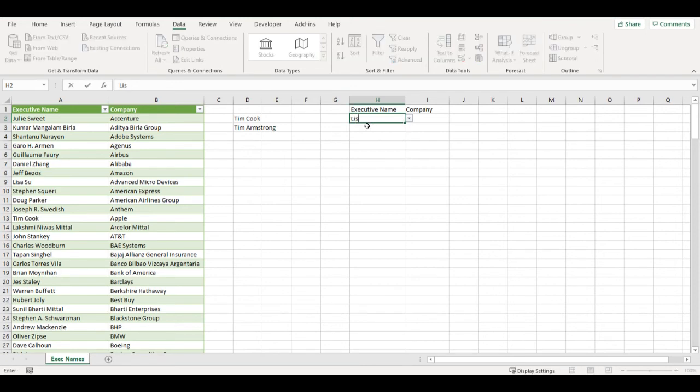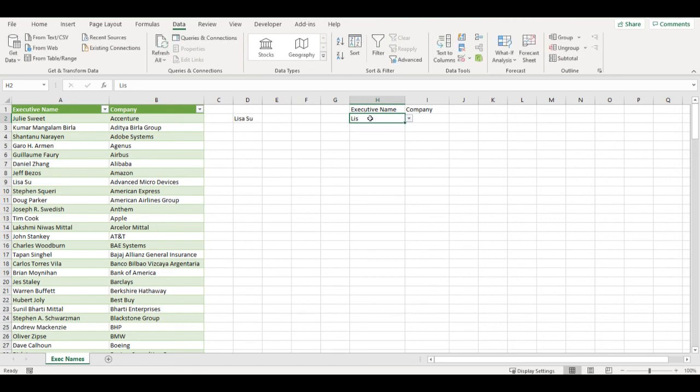Then I click OK and my drop-down list is ready. So whenever I write there some name and click on the button here, it will show the options that I have.